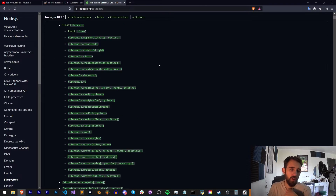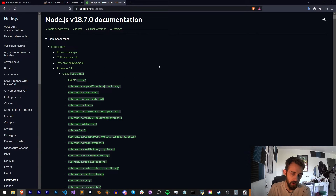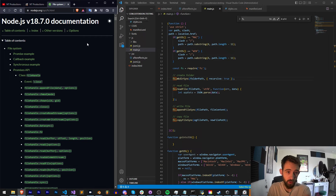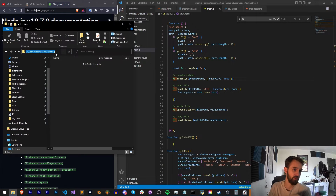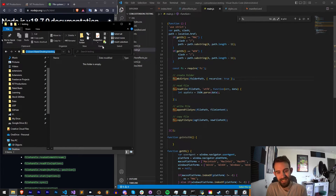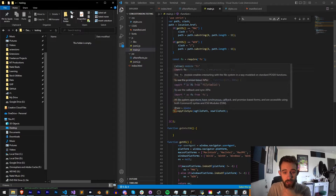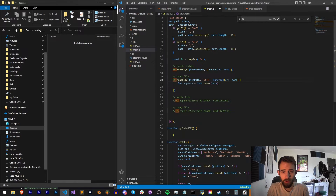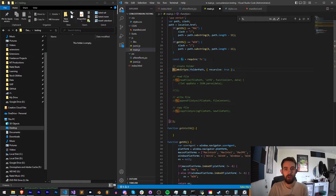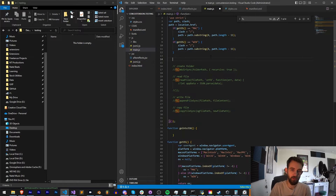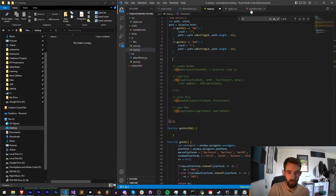There are a ton of methods built into the FS but there's only a few that we really need and only a few that we're going to go over today. I have this folder on my desktop called 'testing' and we're going to use that to do all of our operations. I have my main.js here inside of my extension testing and we're going to go through these one by one.